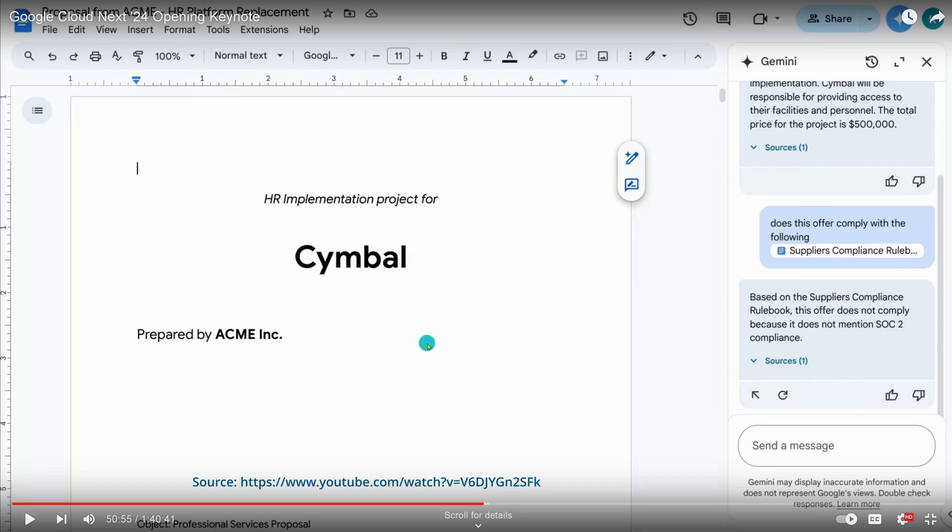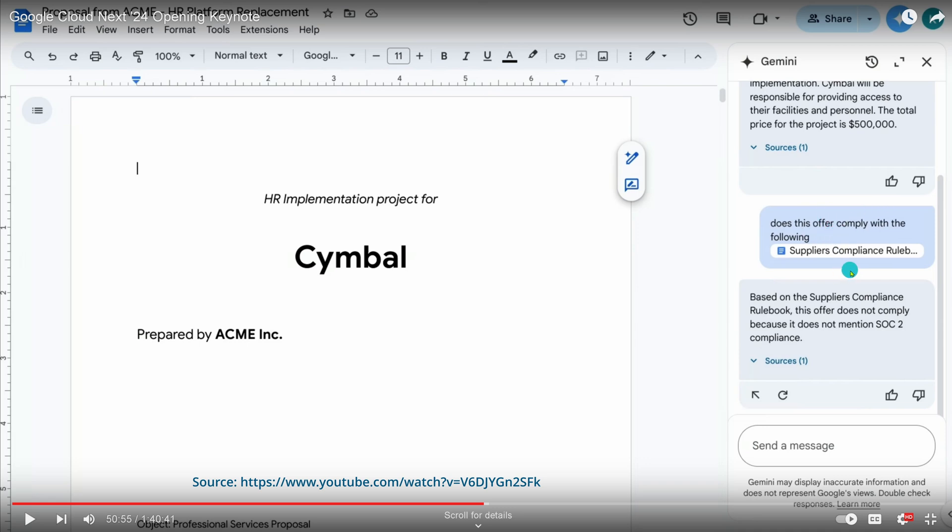I just want to see, hey, does this offer by a company comply with my company-specific data, with my company-specific rulebook? For example, the supplier compliance rulebook. You can have this either on your Google Drive or you have it on your Google database from your company database, and this is all that it needs.